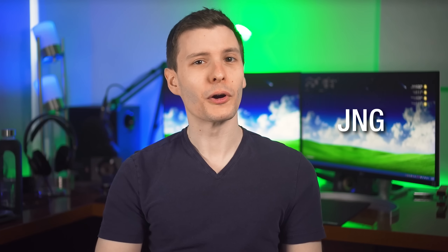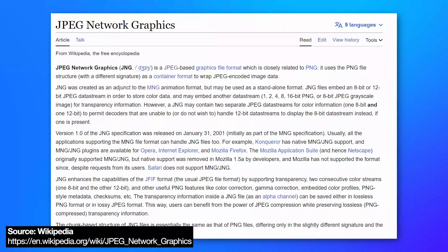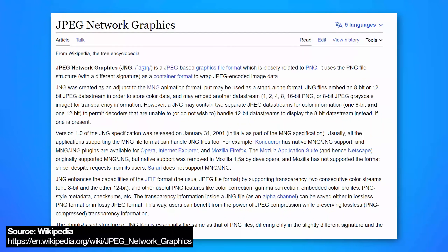Next up, while you may have heard of PNG, have you ever heard of JNG, which stands for JPEG Network Graphics? This format basically uses the PNG file structure, but the actual image data is encoded with the JPEG compression algorithm. What's interesting is JNG allows the embedding of a second whole image that can be used as a transparency mask, whereas regular JPEG can't.